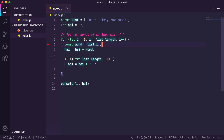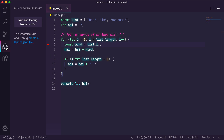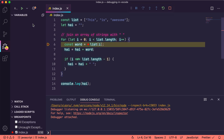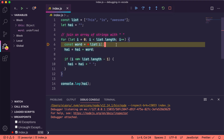Now let's head to the debugger view in the activity bar, click on Run and Debug Node.js, or press the hotkey F5. We can see that our program pauses at the breakpoint we just set. However, the variable word is still undefined at this point, because the execution is always paused before the line where we set a breakpoint.